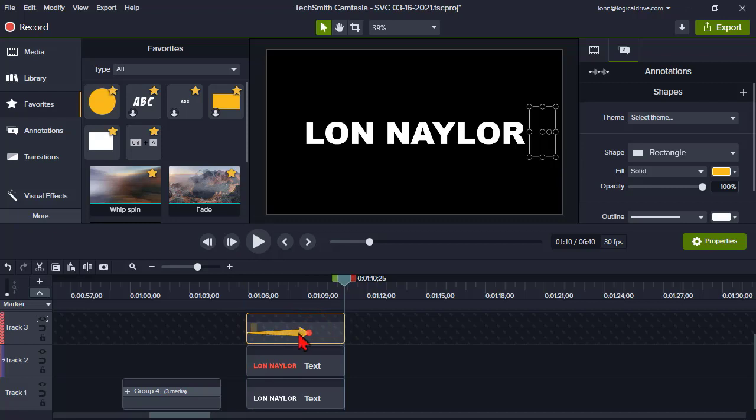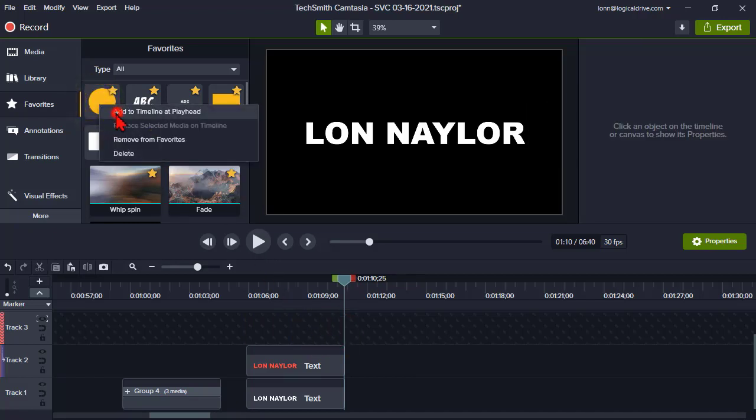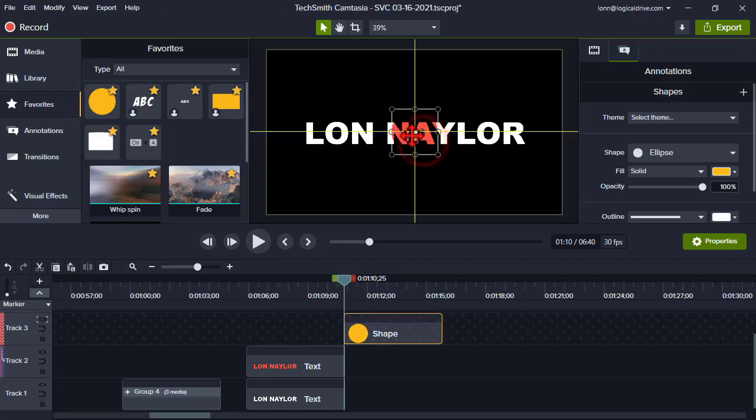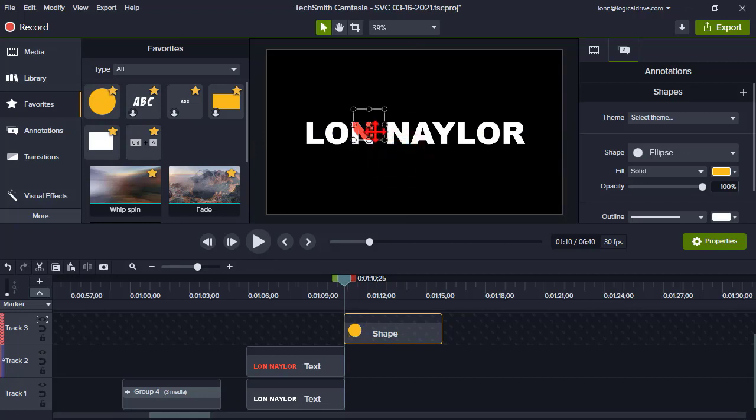Now you can of course play with all different kinds of stuff here. Let's try this. Let's delete that. Let's add us a circle instead. So we could maybe do, I don't know, hold the shift key. I'm just playing around here.